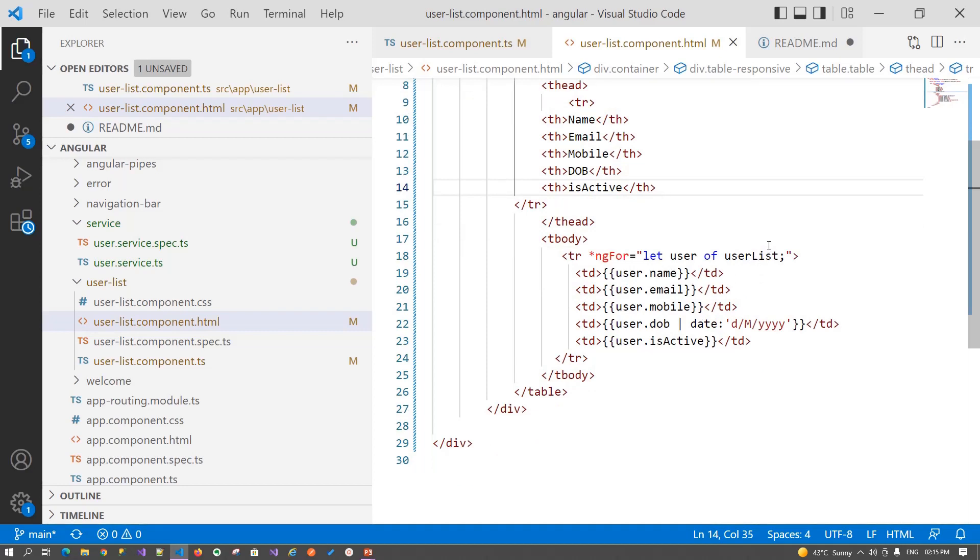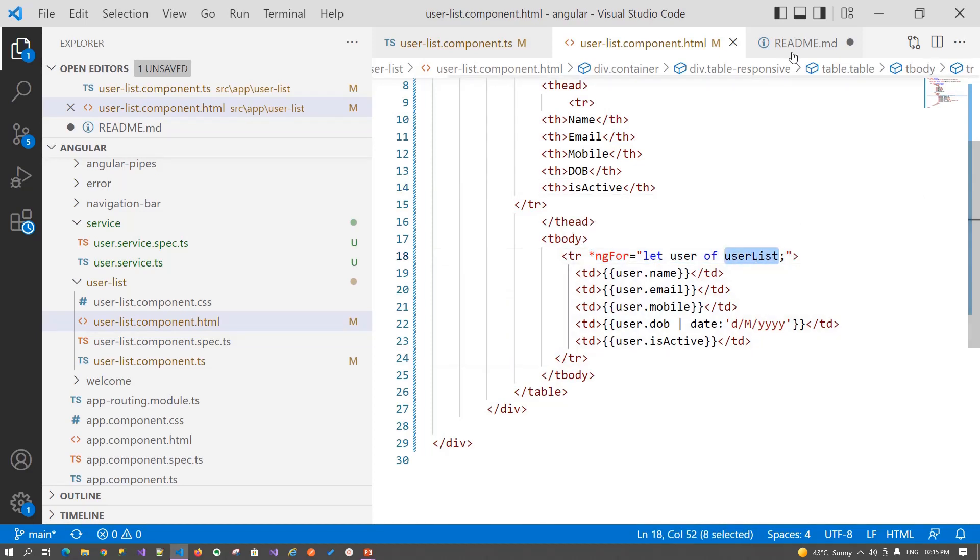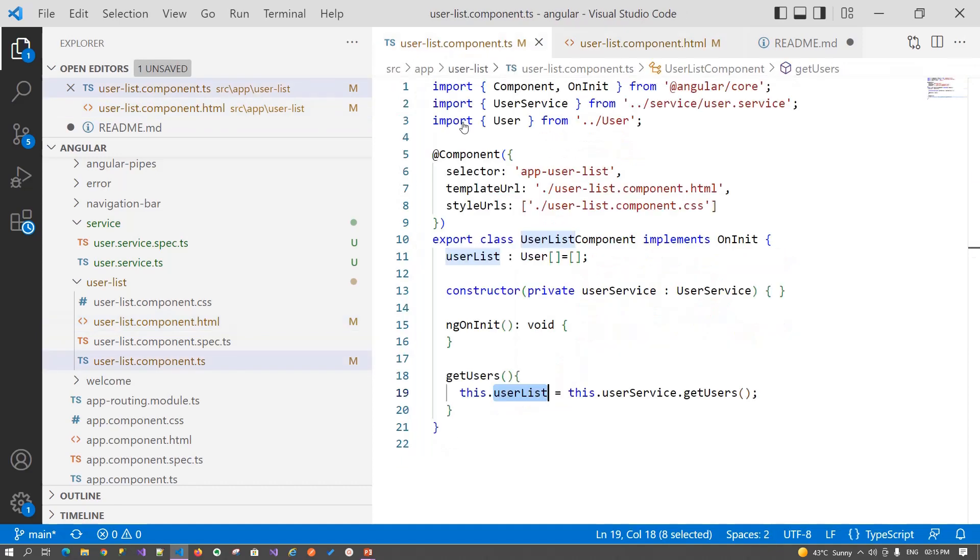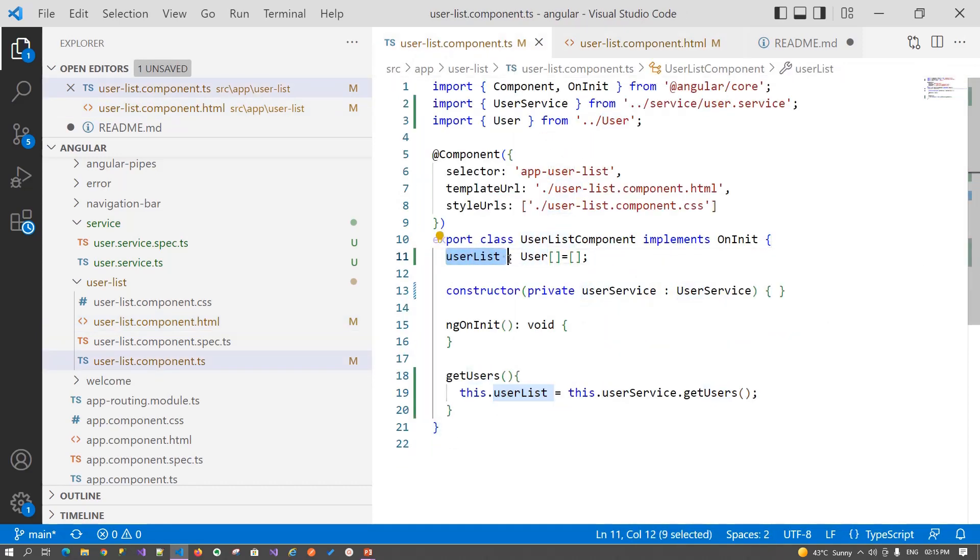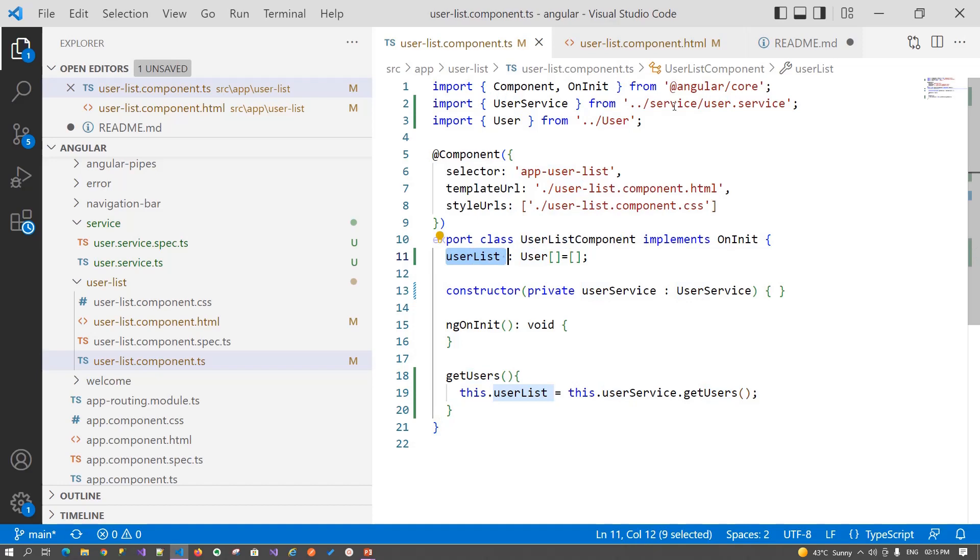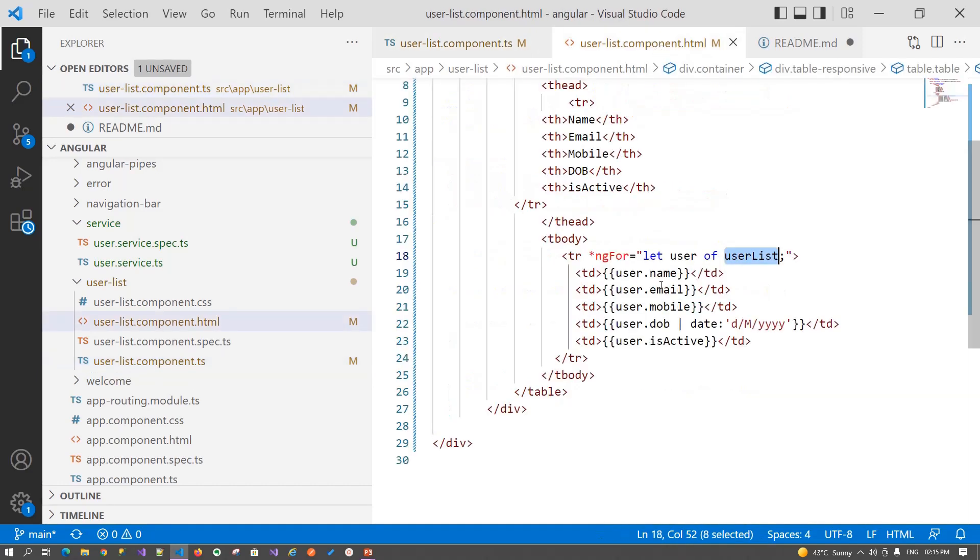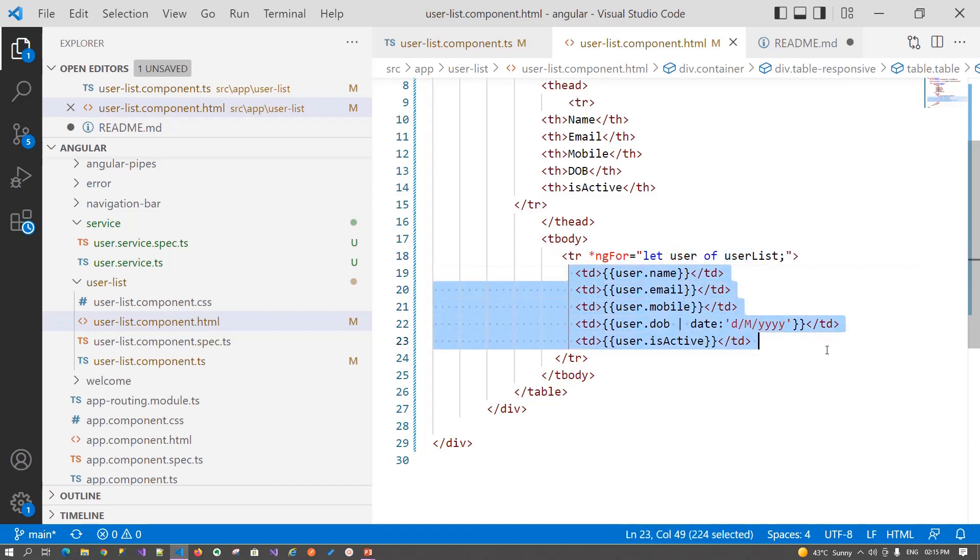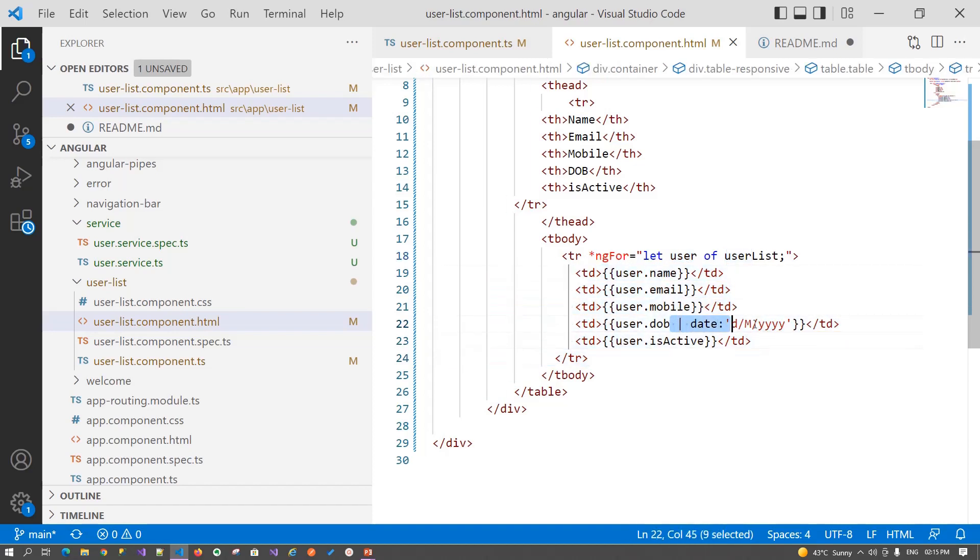Basically, I am using the ngFor loop here. I am reading the user list that I have defined in my component - that is a local variable of user array type. I am getting each record and iterating through it. Here I am using the date pipe to format my date of birth. So that is it.